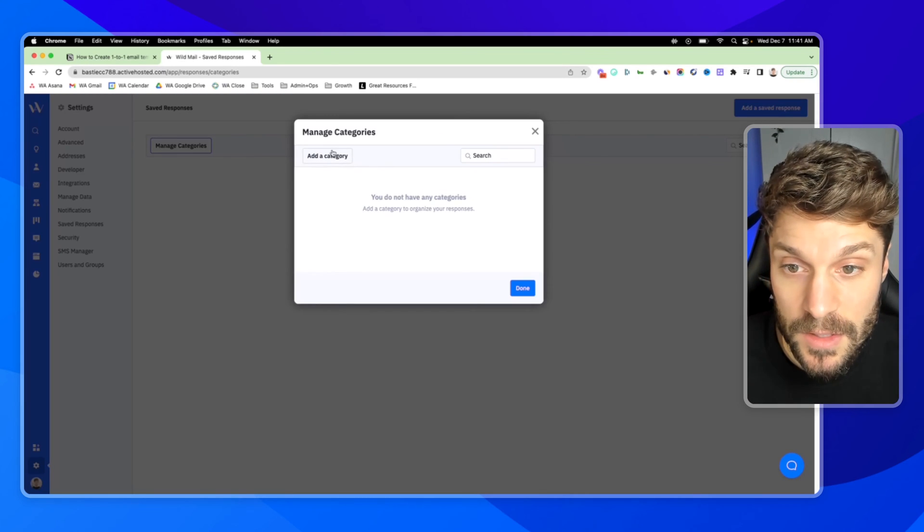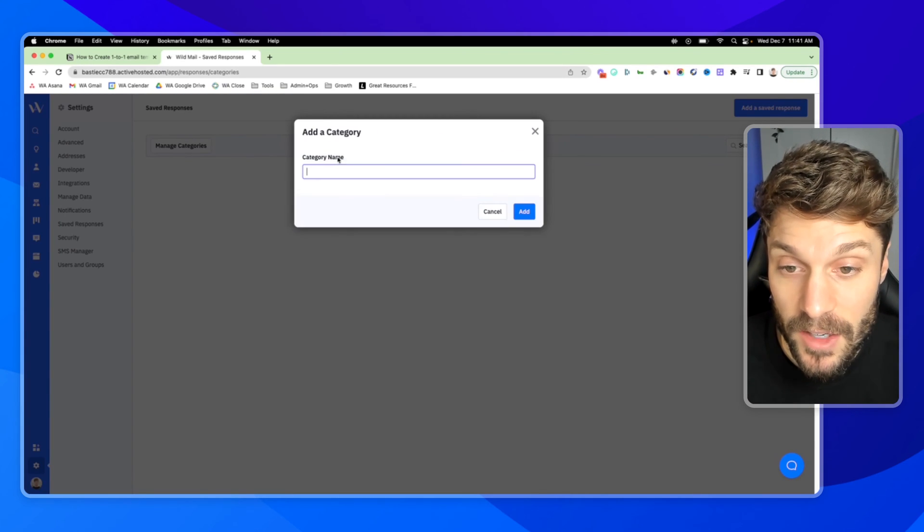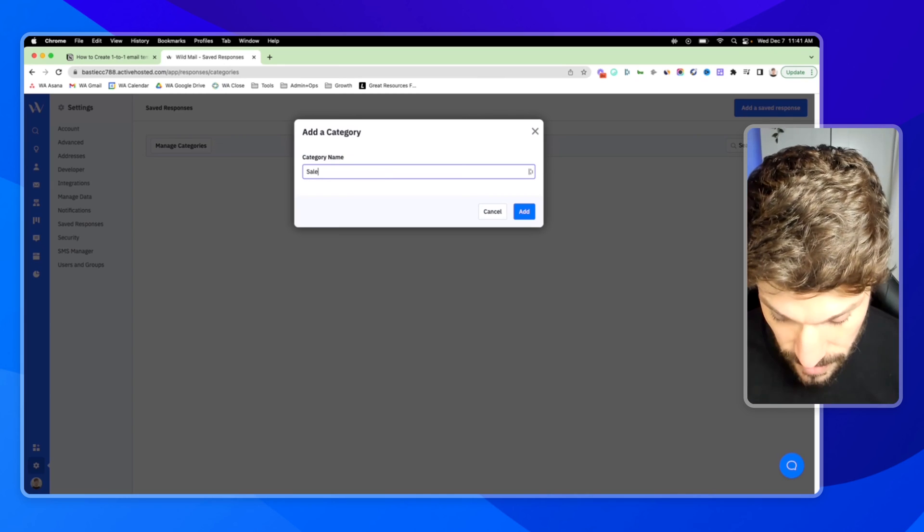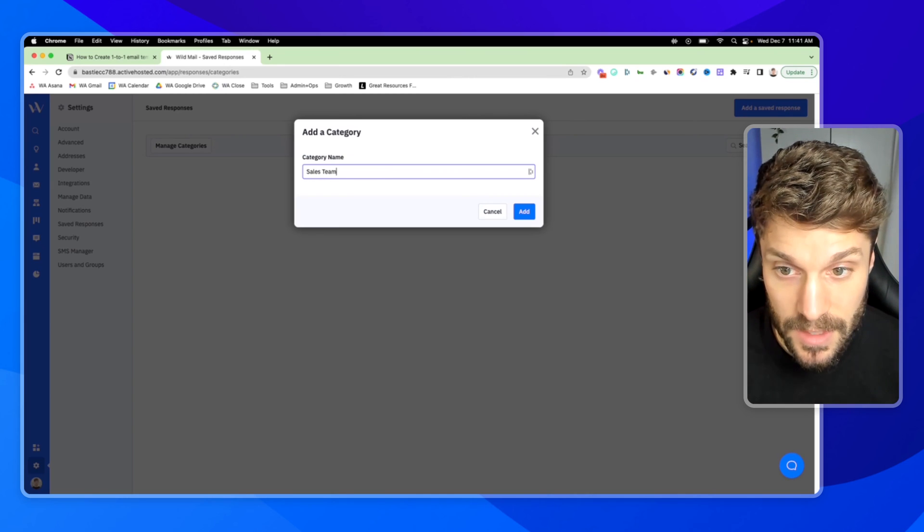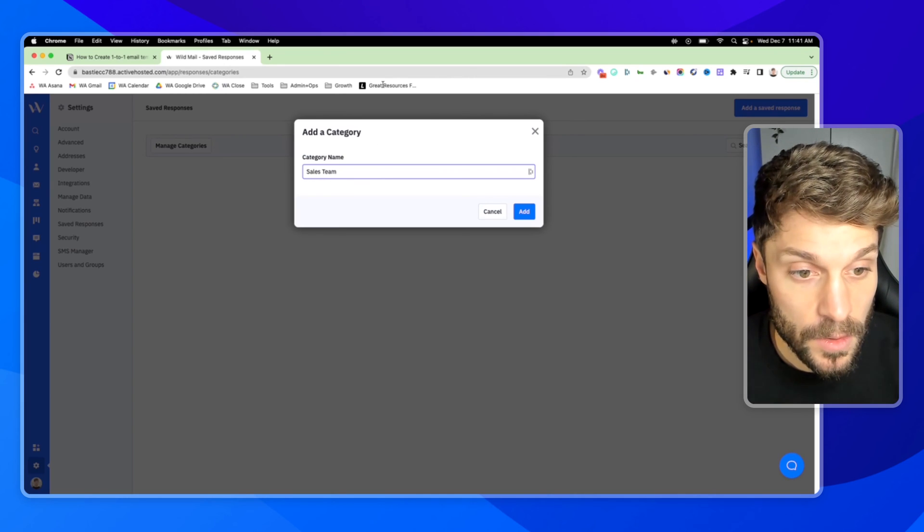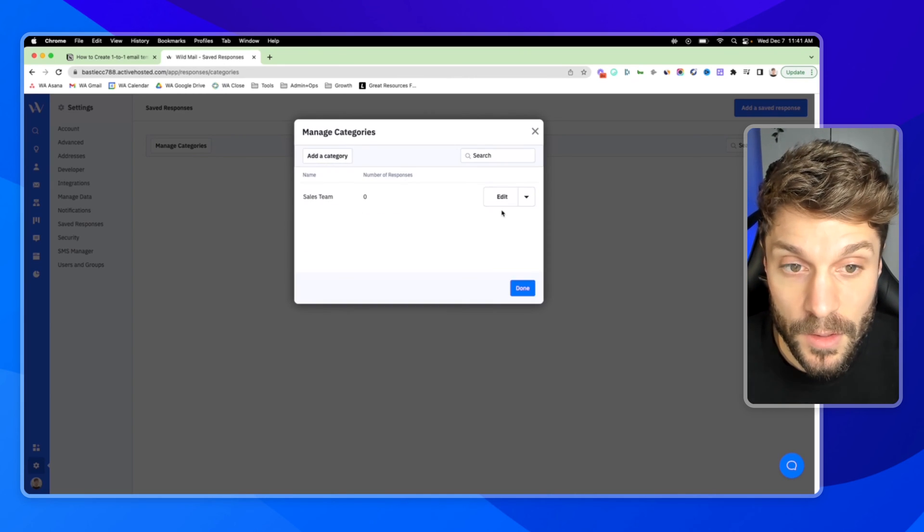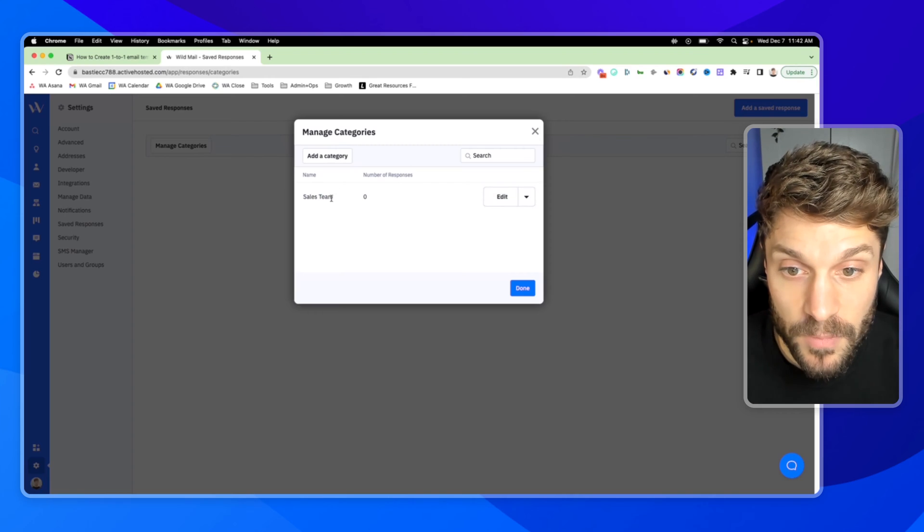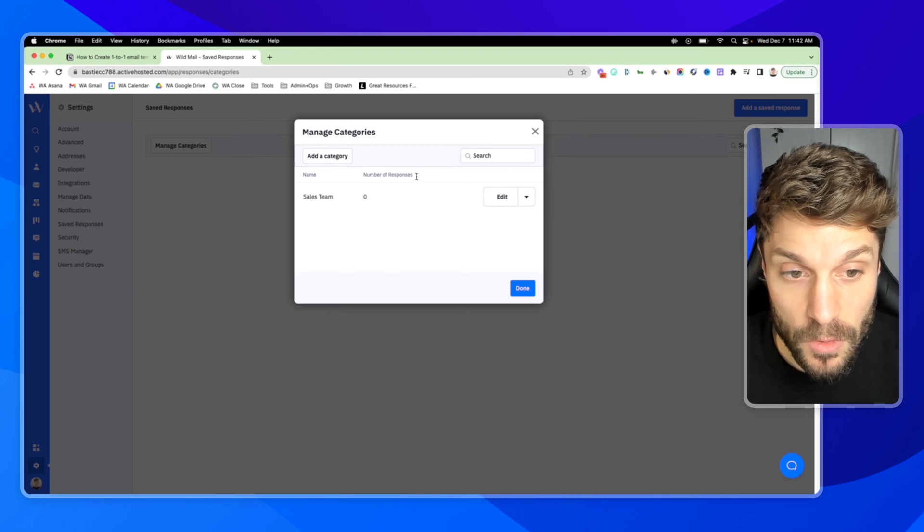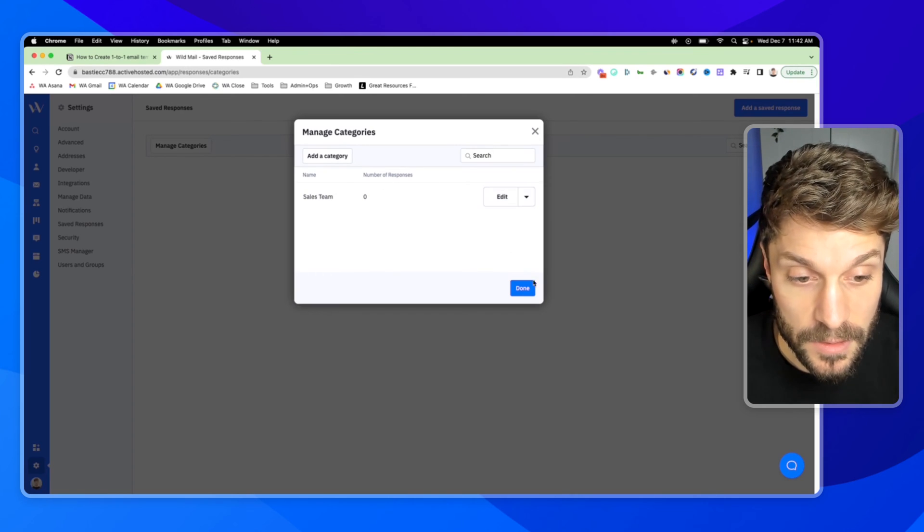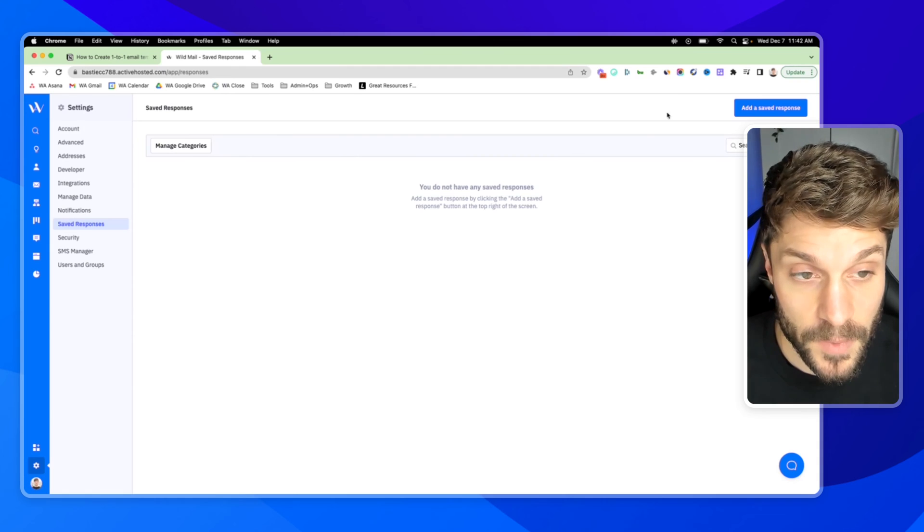Manage categories, add a category, and we could just say sales team. Click add. And now we have this, no responses. You can edit it, delete it, etc. We'll hit done.